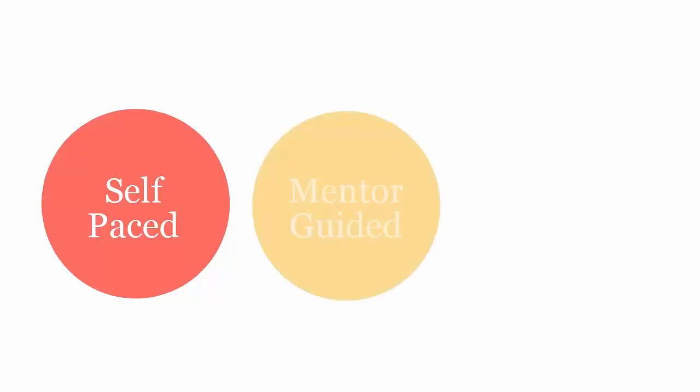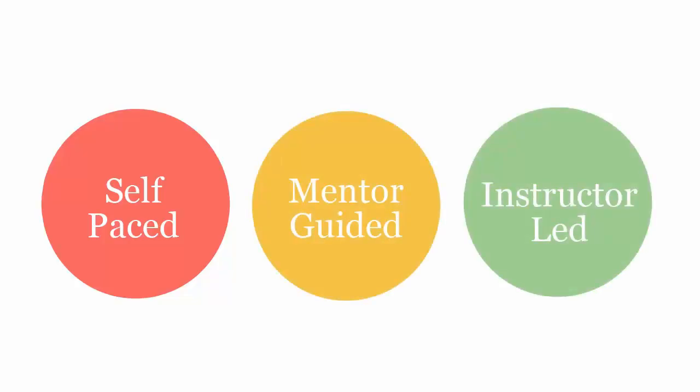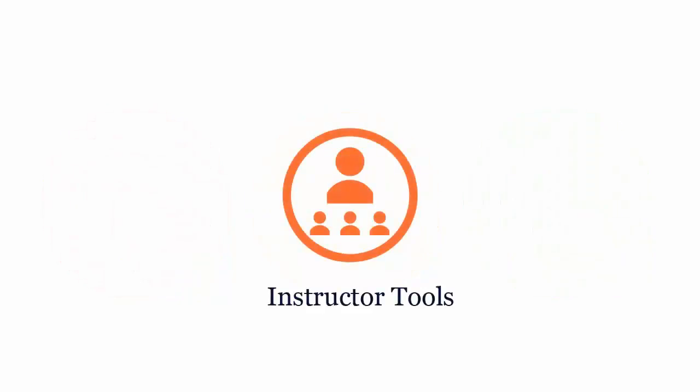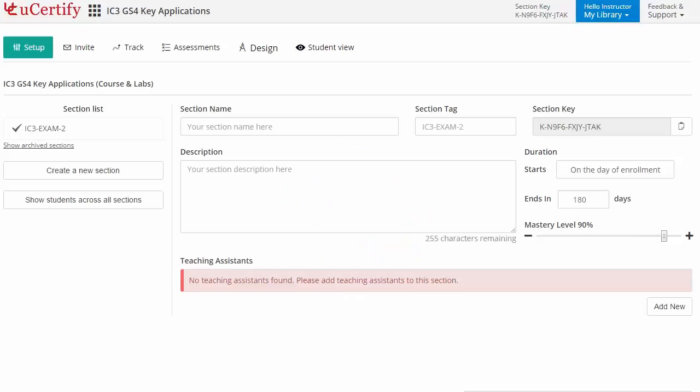uCertify courses can be delivered in self-paced, mentor-guided, and instructor-led mode. uCertify provides a wide array of instructor tools to help instructors deliver better learning outcomes, such as creating sections to manage class effectively.